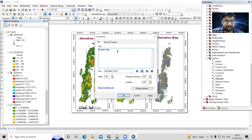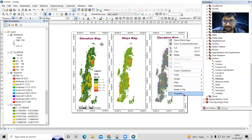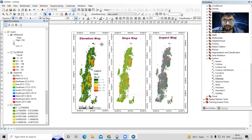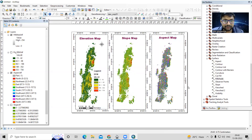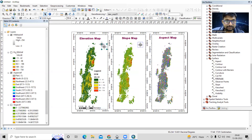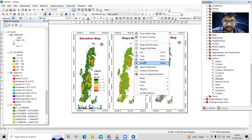Now I'll update the titles. I'll copy the title element and paste it for slope and aspect frames respectively, changing the name to 'Slope Map' and 'Aspect Map'. The north arrow and scale bar can also be copied and pasted into each frame.